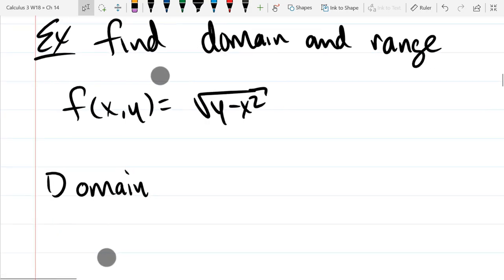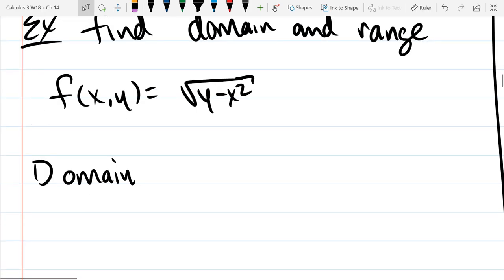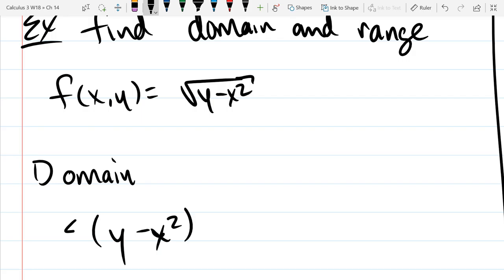Which of those three rules do we need to worry about on this problem? We have a square root, so we have to make sure it's real, not complex. We need to make sure the input y minus x squared is greater than or equal to zero — that's what it means for our root to be real. All I did was write the input down and make sure it's positive.